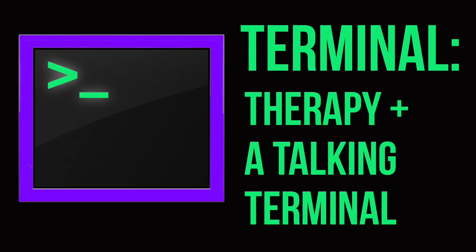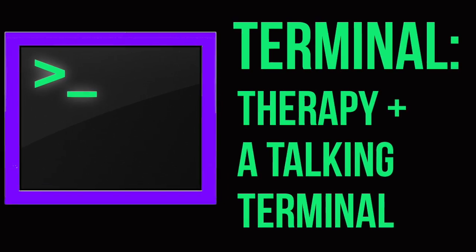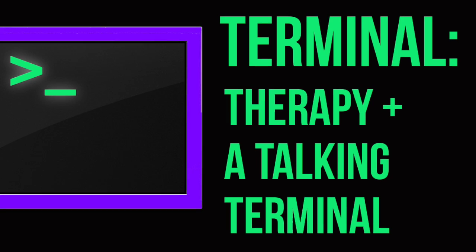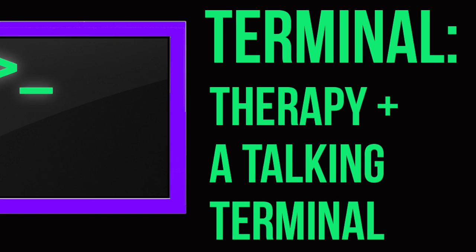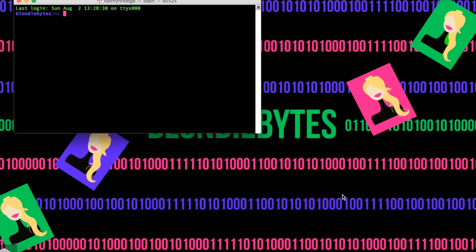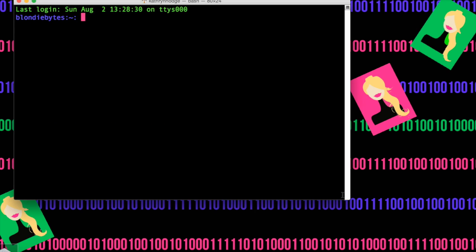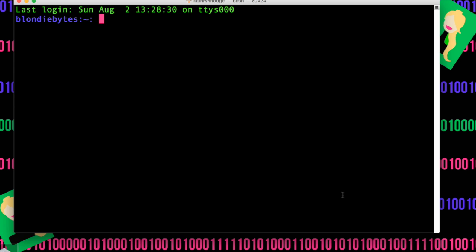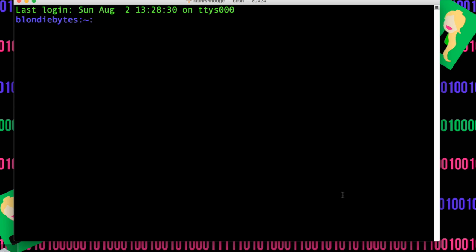Hey guys, today I'm going to teach you how to make your terminal talk to you. To get started, we'll open our terminal, and I'm going to show you a bunch of things you can do with this.